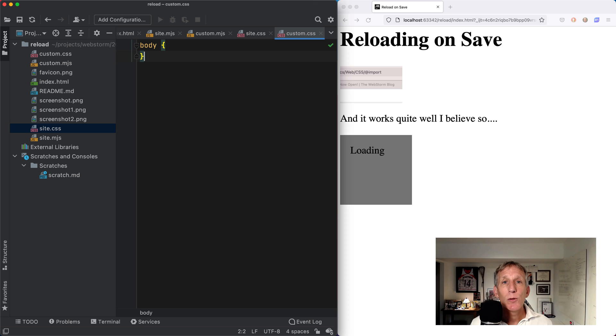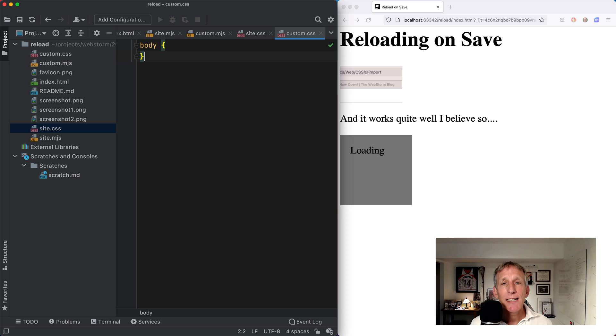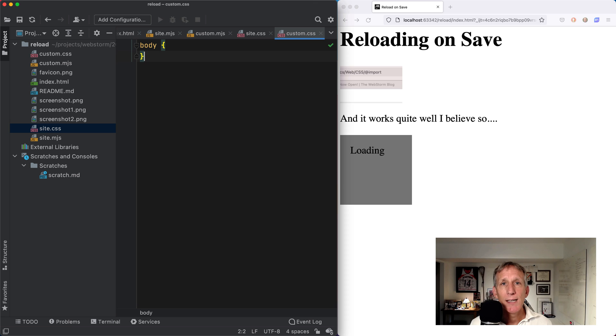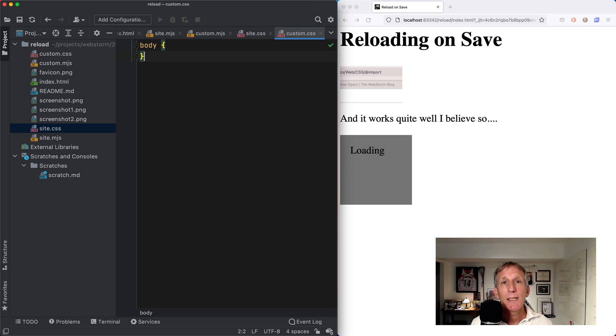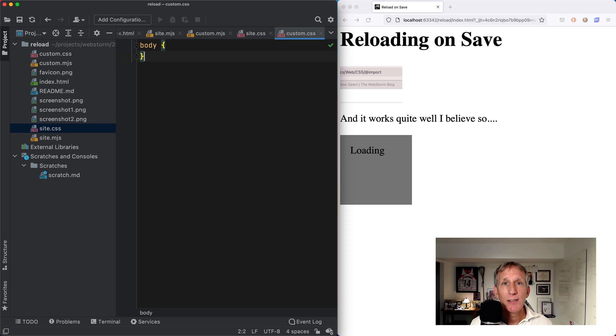What is WebStorm doing behind the scenes? It fires up its local development server and then sends the HTML to the browser, whether it's the embedded preview or the external browser, and adds a little bit of JavaScript which communicates with the server using a WebSocket to be notified for changes.